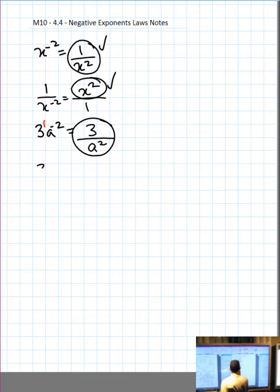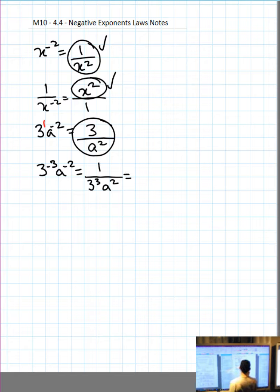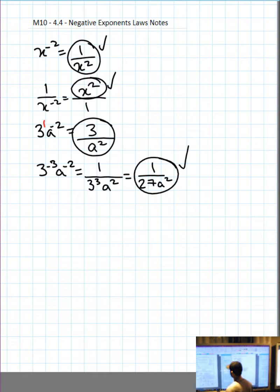3 to the negative 3 times a to the negative 2: negative exponents — start off with an over. They both have a negative exponent, so bring them both to the bottom and make both exponents positive. Put a 1 on top. 3 cubed is 27, a squared. Pick an a value, put it in the question, put it in the answer, check mark.